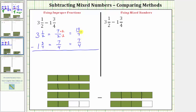Now that we have a common denominator, or now that all the pieces are the same size, we can subtract. The denominator remains the same. The numerator is 14 minus seven, which is seven. Notice how this is an improper fraction.